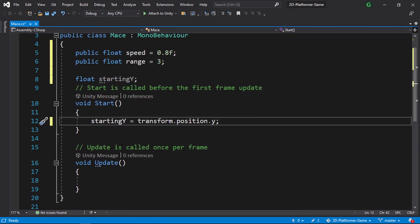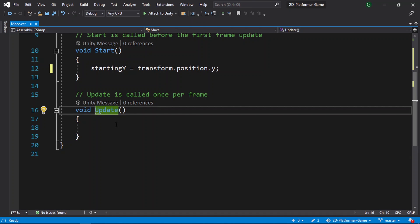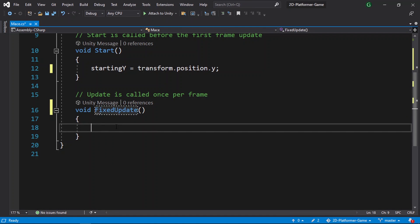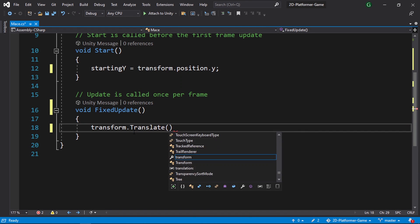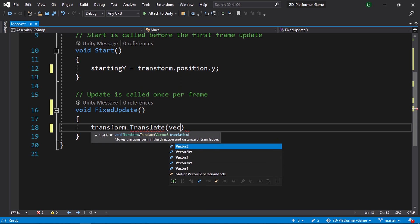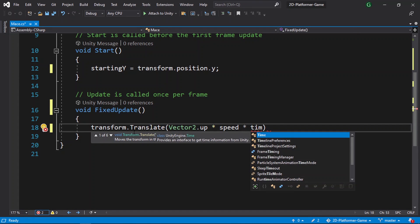We don't need to see this under the inspector. We just need to initialize it under the Start function: startingY equals the current Y position of the enemy using transform.position.y. Then under FixedUpdate — make sure to use FixedUpdate to move objects, as we use Update for inputs. Use transform.Translate, giving it the direction: Vector2.up, multiplied by speed and by Time.fixedDeltaTime to make it frame-rate independent.